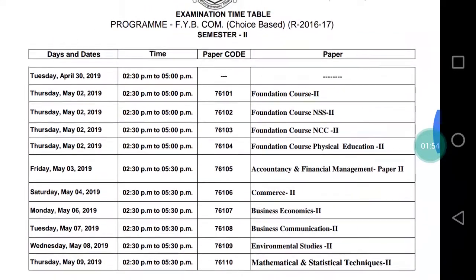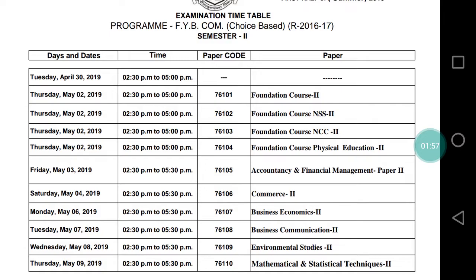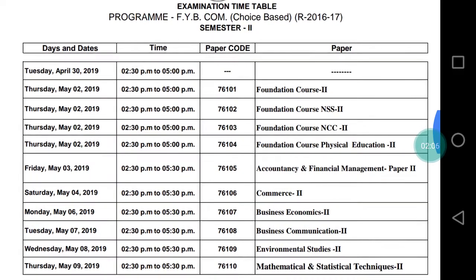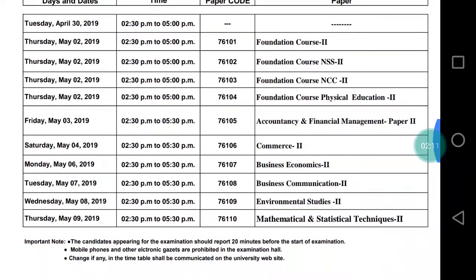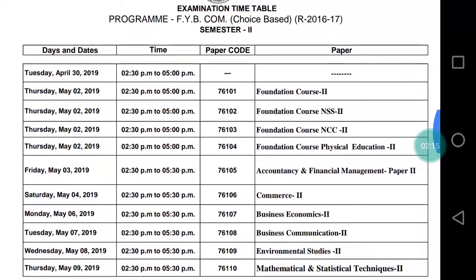This timetable relates to FYB.Com choice-based Semester 2 examination and is for students attempting FYB.Com from college — this is not IDOL's timetable, it is the college students' timetable. Your exams start from 2nd May and finish on 9th May. That's it — if you're not subscribed to the channel, please subscribe, like, and share with friends. Thank you!